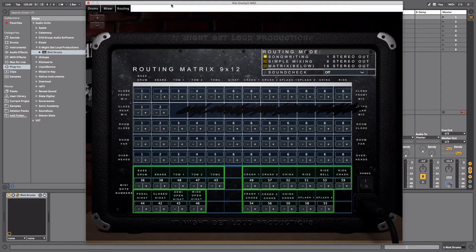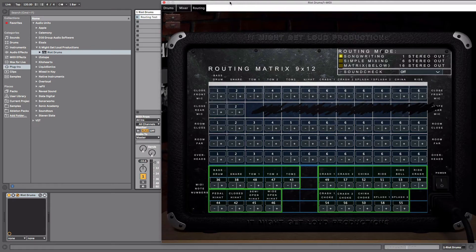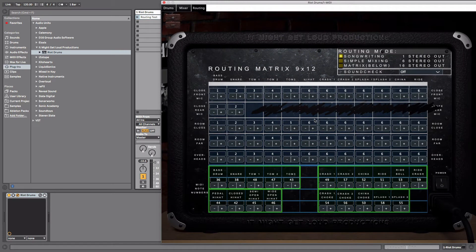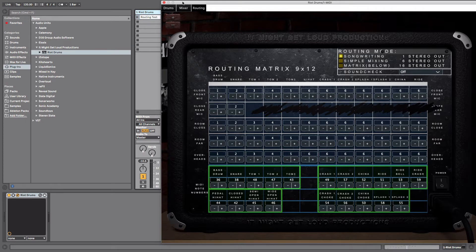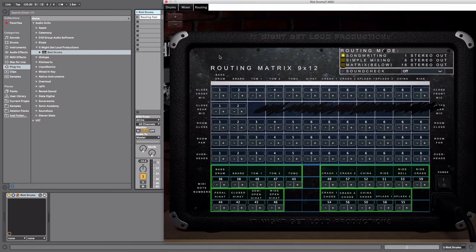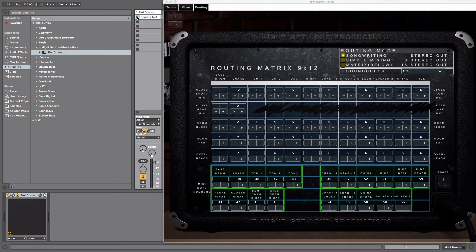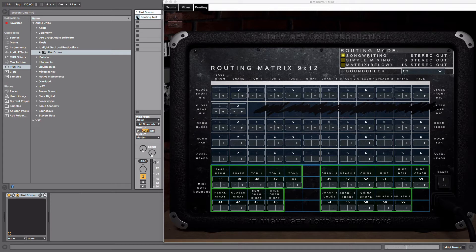So we get into the routing. The routing gives you three options. The first option is basically everything coming right out of this plugin on channel one. A lot of people are going to use it this way, it's the simple way to do it. If I play my little MIDI clip here that goes through every instrument in the plugin, you'll just see it all coming out of this one channel.